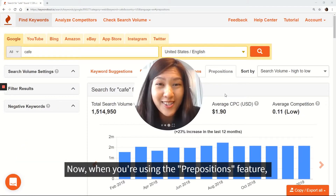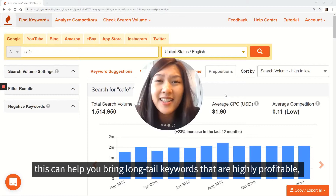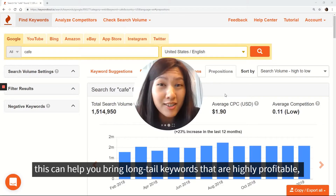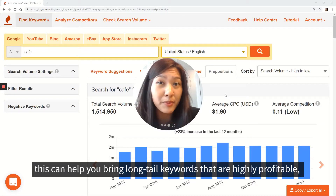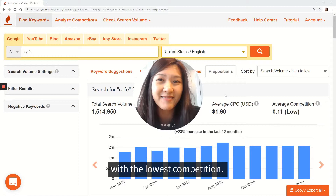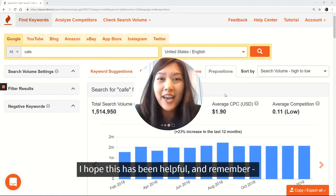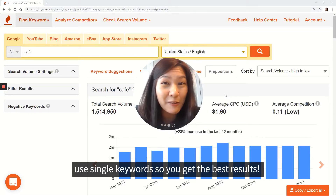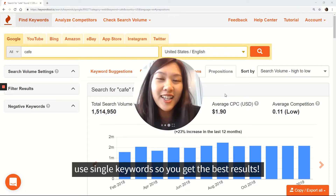Now, when you're using the Prepositions feature, this can help you find long-tail keywords that are highly profitable with the lowest competition. I hope this has been helpful and remember, use single keywords so that you get the best results.